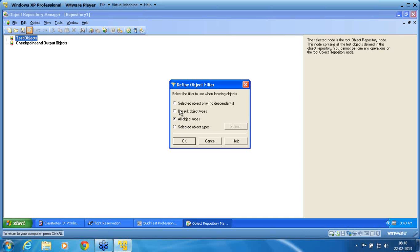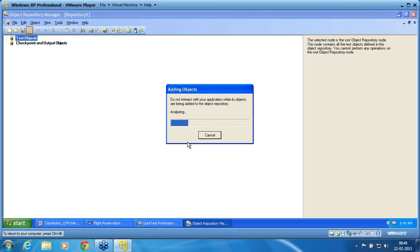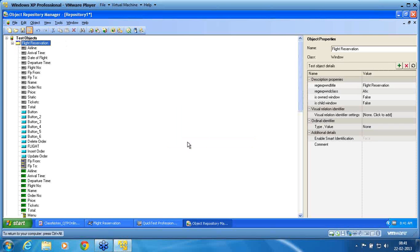In the Define Object Filter screen, I have an option to choose default object types, selected objects, or all object types. I choose 'All Object Types' because I am not sure what objects the other users will work with. I have now added all the objects present in the Flight Reservation to this repository.